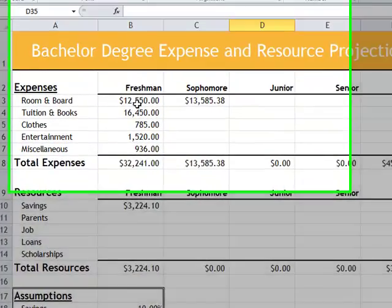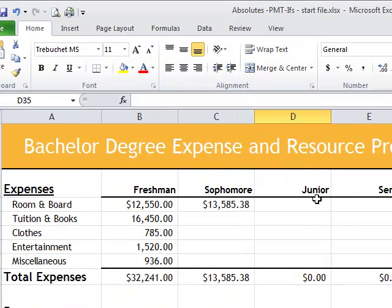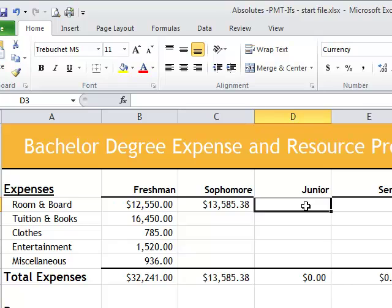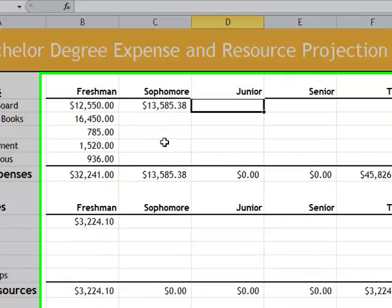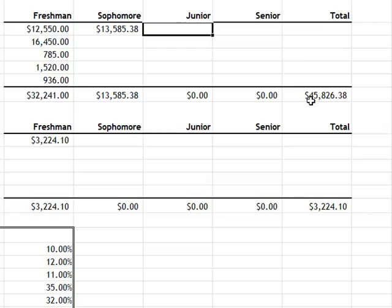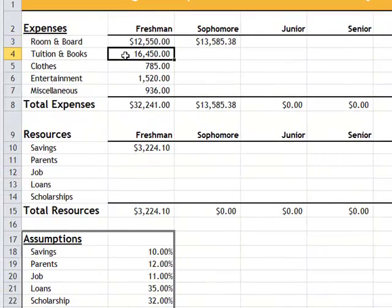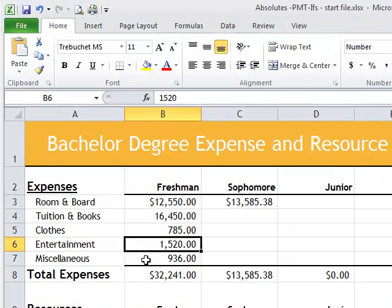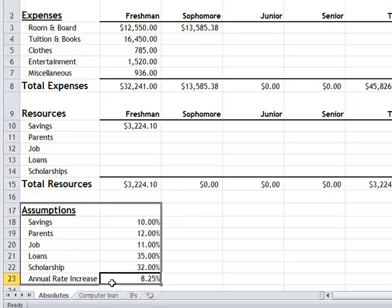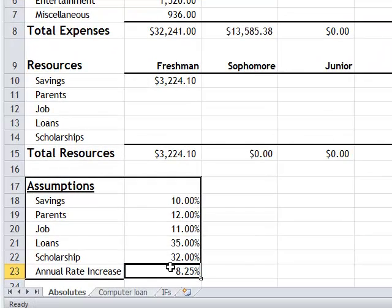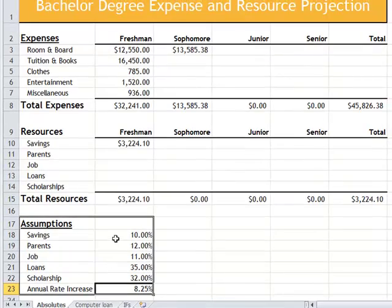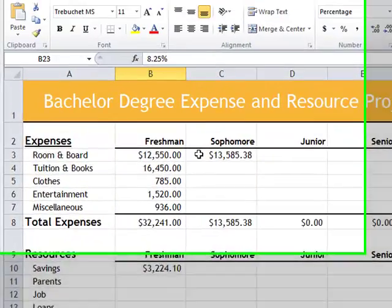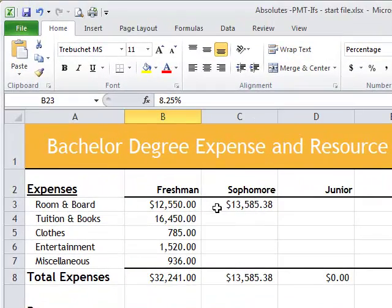This worksheet is about someone financing their school expenses. There's the freshman, sophomore, junior, and senior year, and then they'll total it up. Here is how much it's going to cost for the freshman year. Each year the annual rate of increase is 8.25%. This number, 13,585, is actually 8.25% more than 12,500.